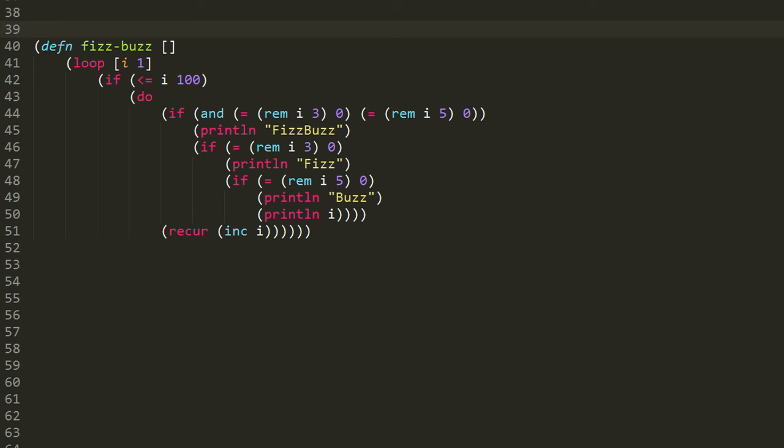So we already explained the recur part, but looking at the if, what you see there is effectively an if-else ladder. It looks a little strange, because you're used to seeing the clauses of an if-else ladder lined up at the same margin, but here each time we're indenting in by one extra level.